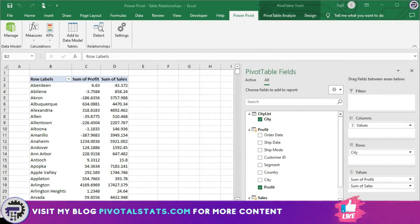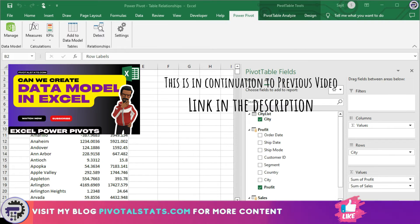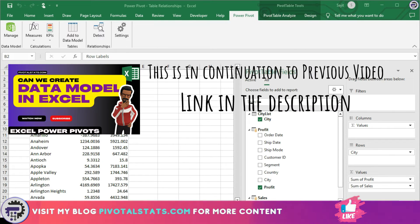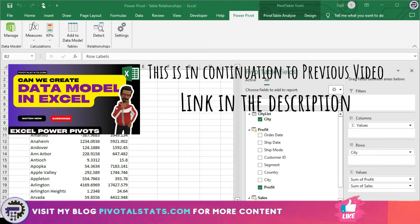Before we start, a quick note: this will be in continuation to my previous content and we'll be using the same data and build on the pivot we already created. In case you have not gone through my earlier content, please do so before continuing. Links will be in the description.